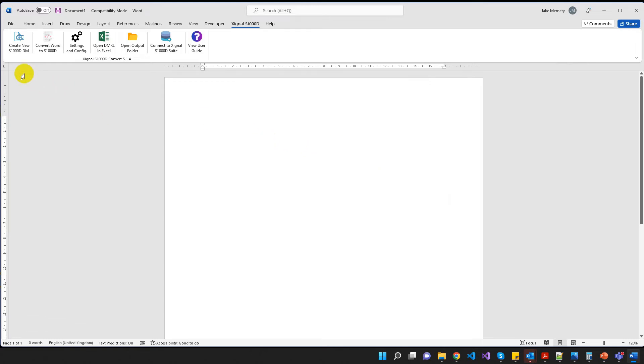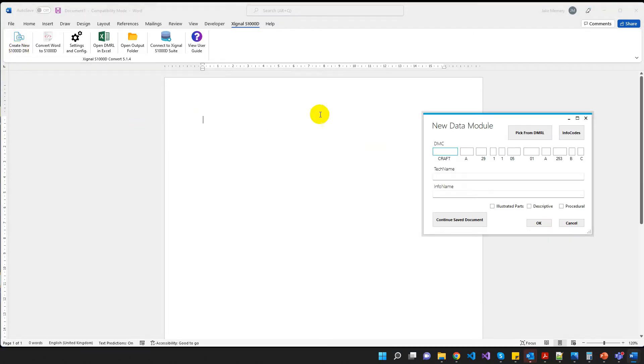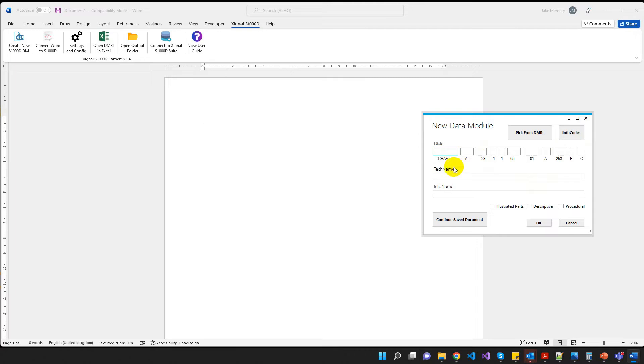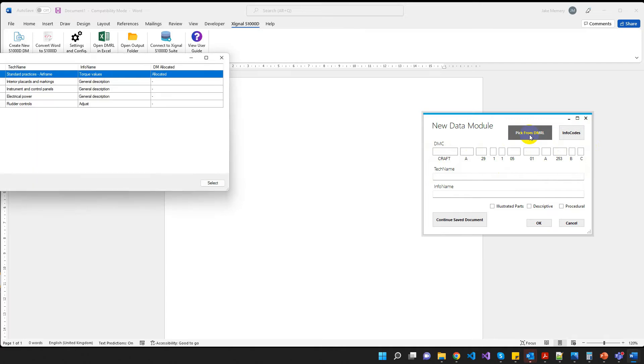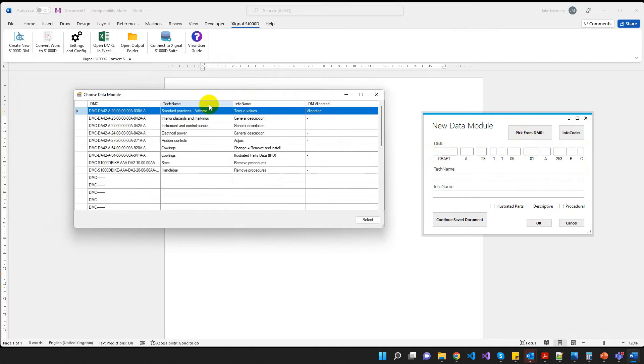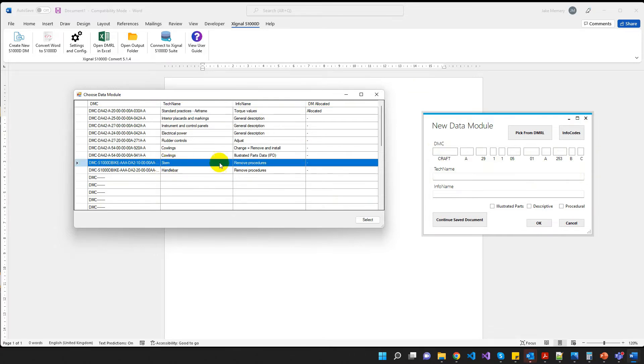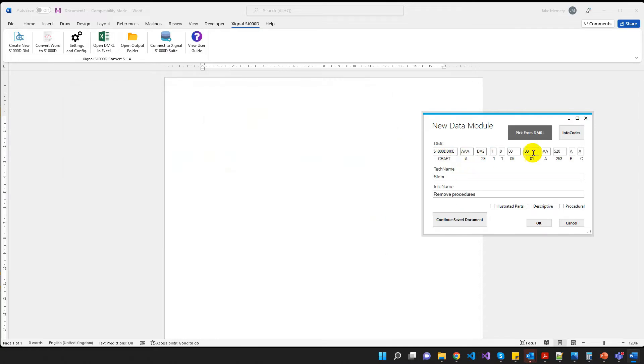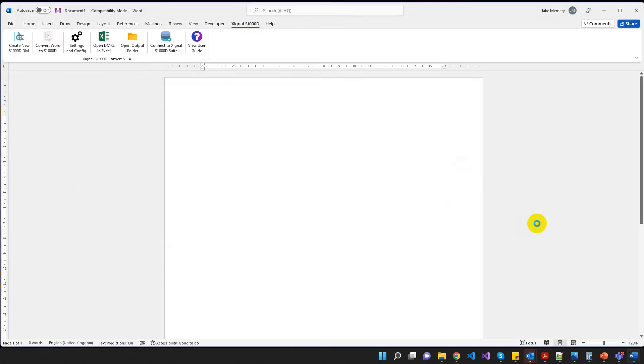Okay, so let's first click on Create New S1000DDM. What happens now is we get this dialog box pop-up, asking us essentially what we want to call our new S1000D data module. Now, we could populate this all by hand, tech name, info name, and the data module code, but obviously it's much easier if we pick it from the DMRL. So when I click Pick from DMRL, up pops this grid, and this is showing us exactly what we had in that Excel file. So in this case, I want the stem remove procedure. So I'm going to click Select. All my boxes are populated, and I'm going to click Procedural, because this is a procedural module. And I'm going to click OK.